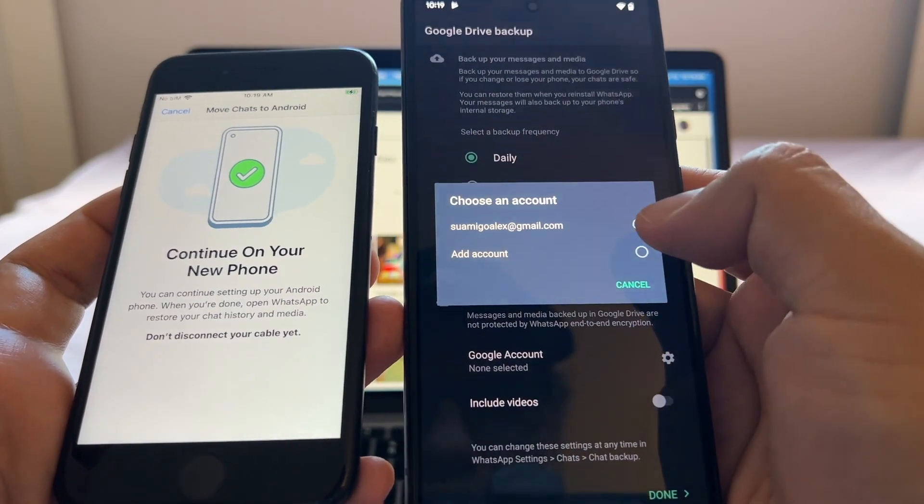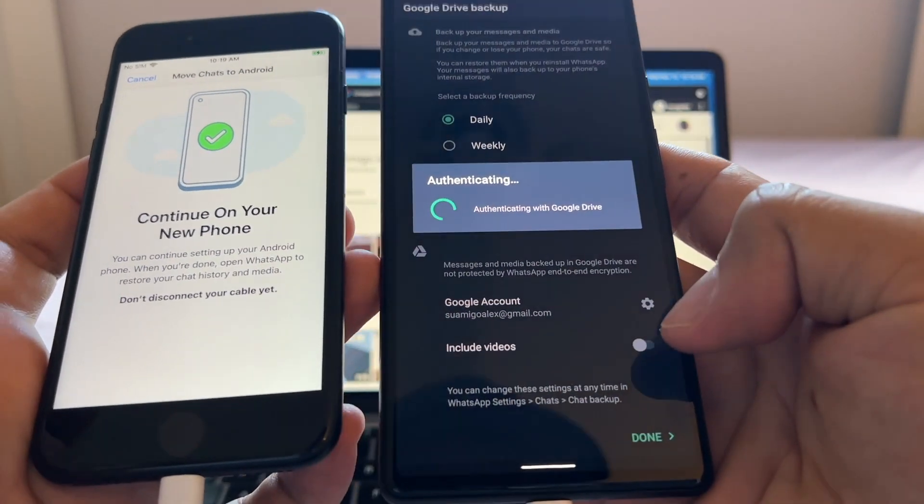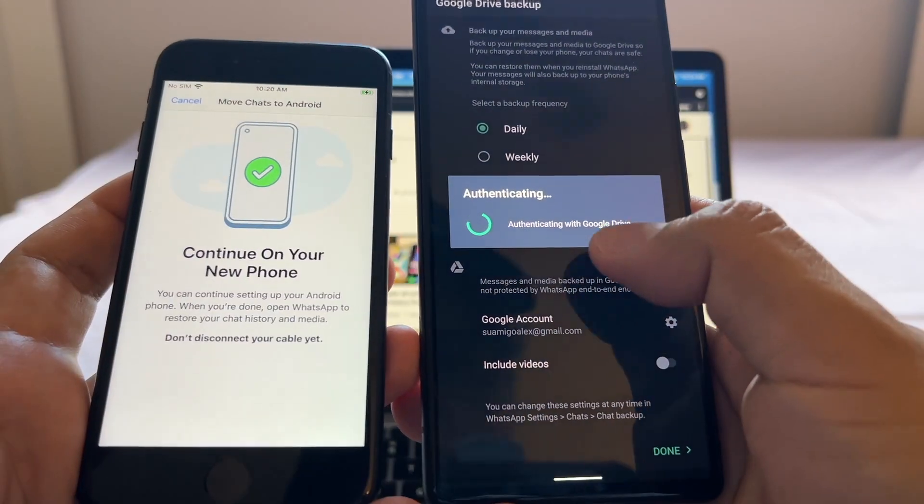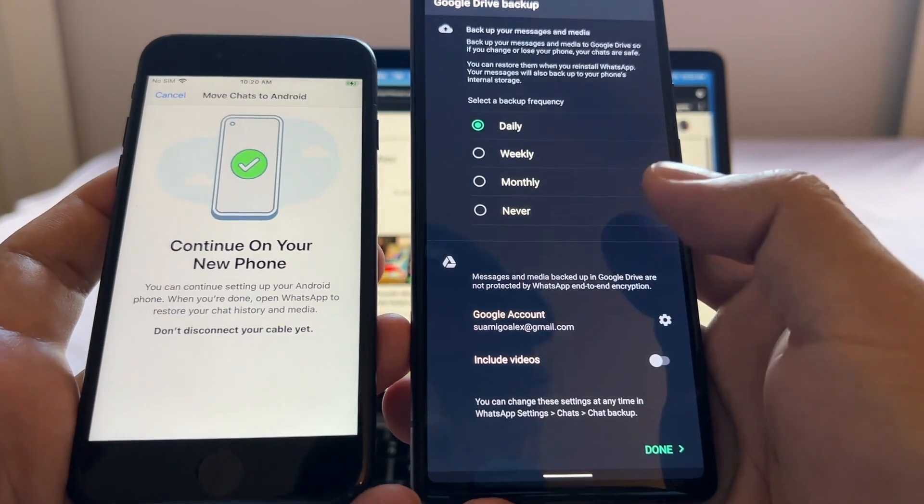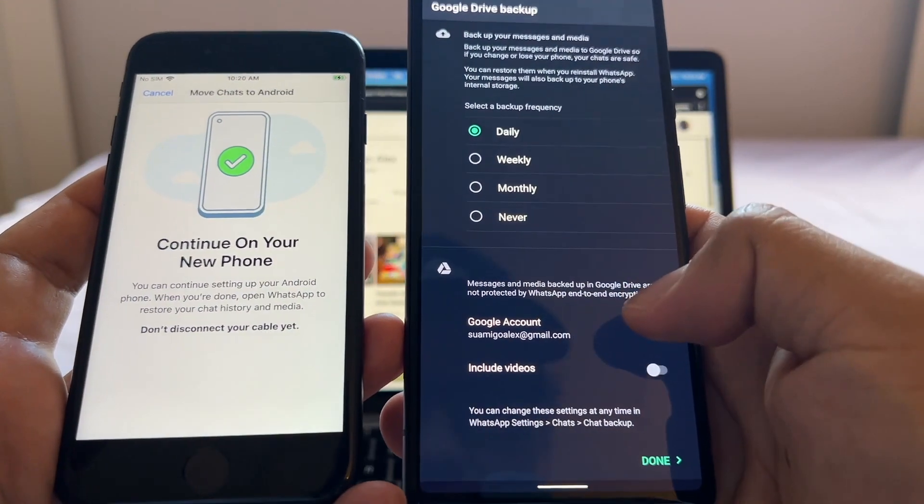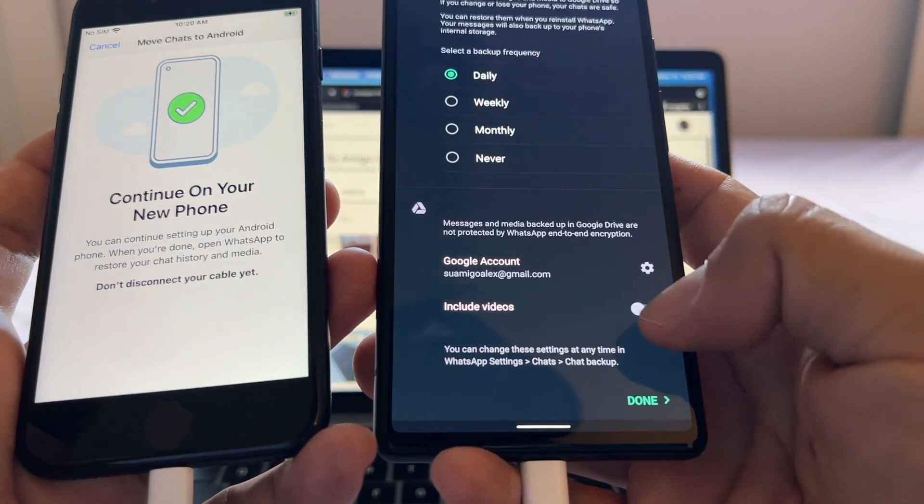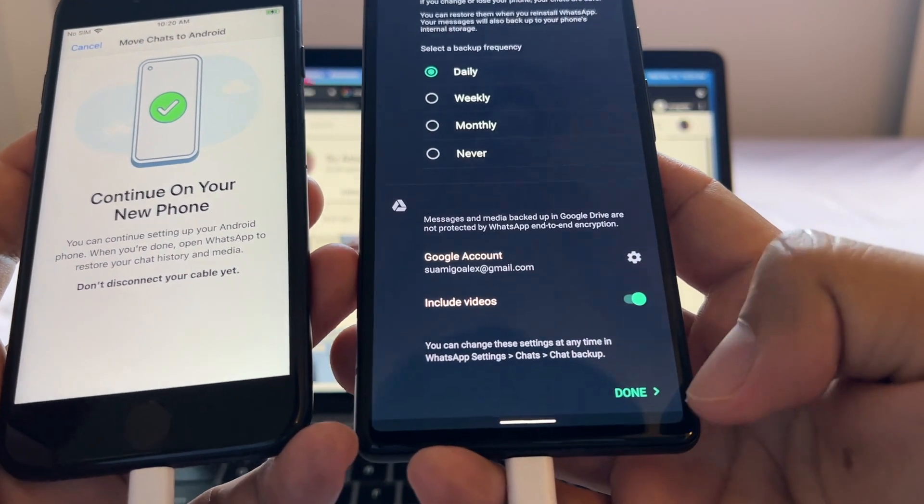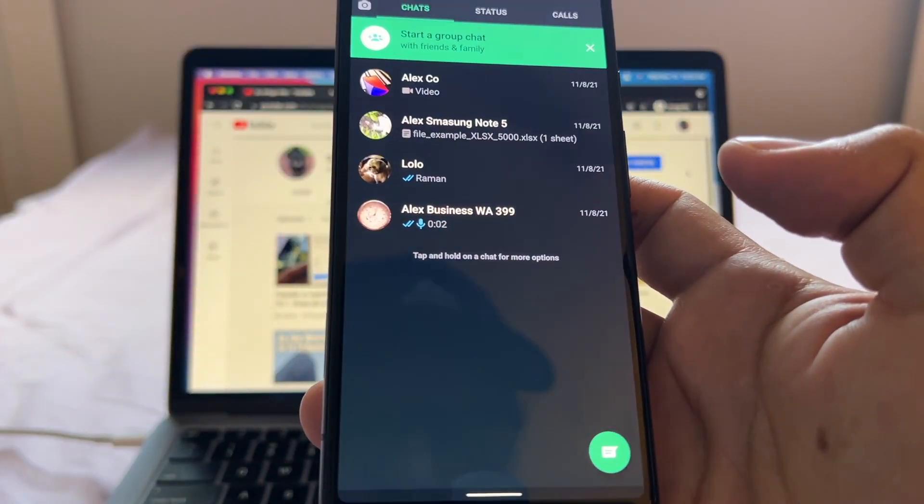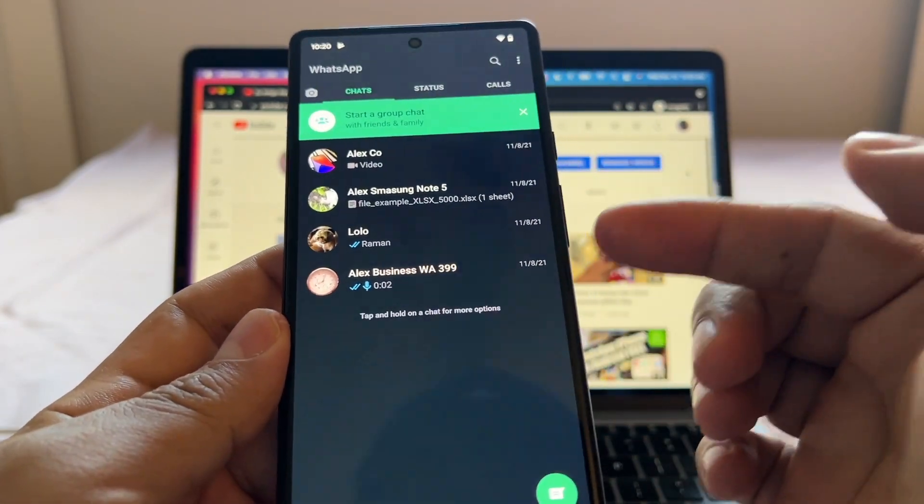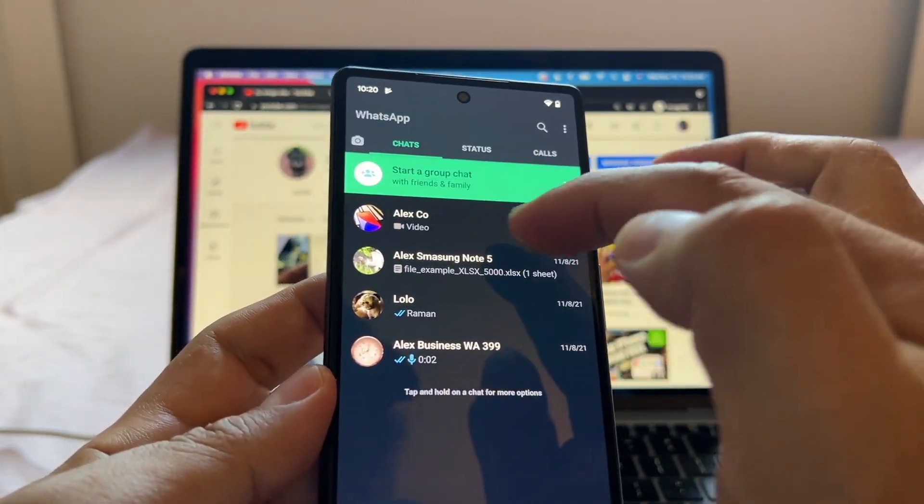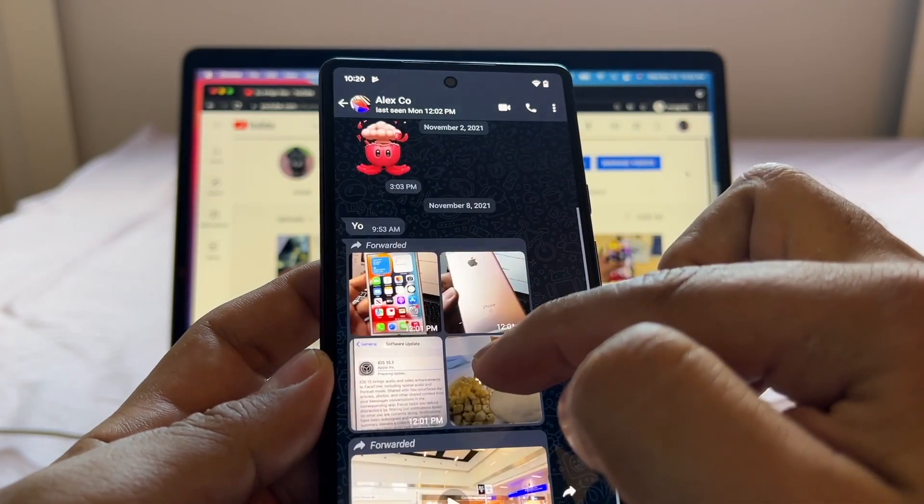I'm going to set up the backup daily on this account and I'm going to select my Google account also, and I'm going to include videos. So we don't need to wait for that. Daily, we select our Google account, we're going to include videos and we are done. Look at this guys, we have all the WhatsApp that I was telling you, all the chat history.